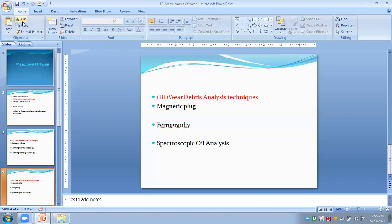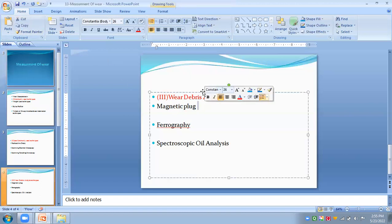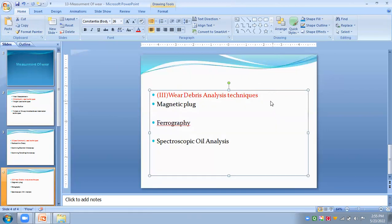Another wear debris analysis method involves magnetic plugs. These are simple magnetic devices positioned in the lubricating system to collect magnetic wear debris. They are generally provided at the bottom of reservoirs, pumps, compressors, and similar equipment. The debris collected can be quantified and examined using an electromagnetic plug tester or scanning electron microscope. These magnetic plugs also help in partial cleaning of the lubricating oil in addition to collecting metallic debris for monitoring.